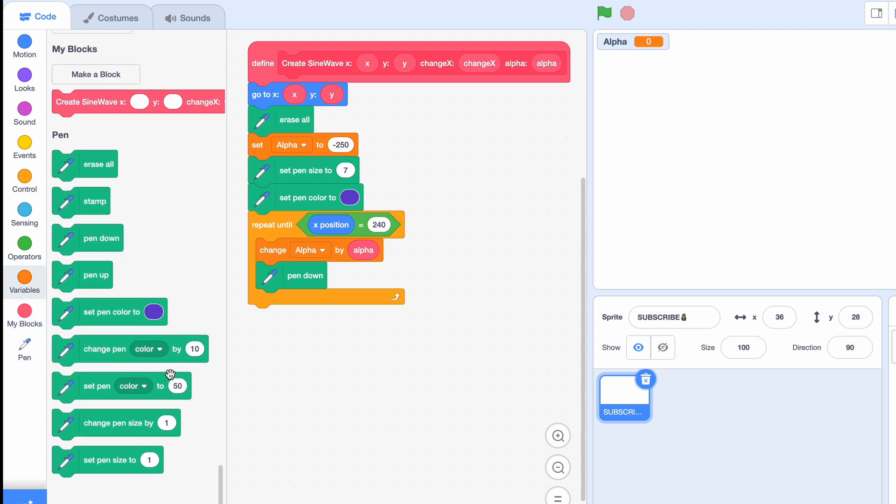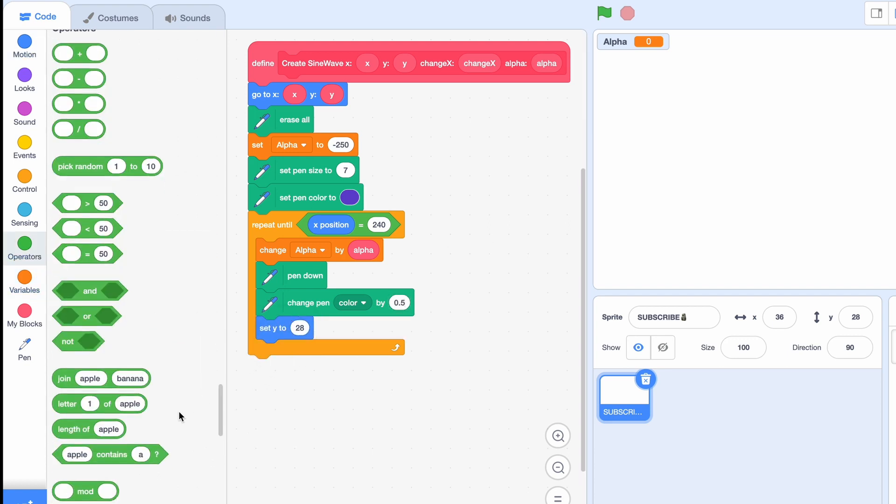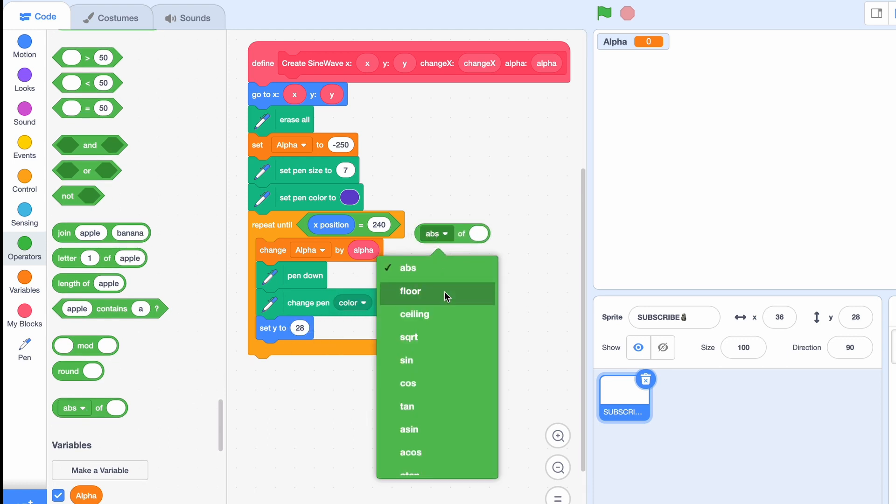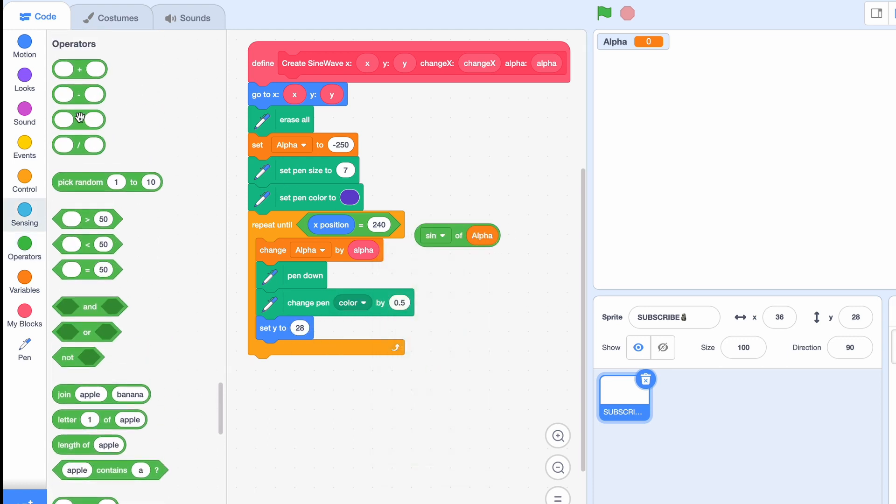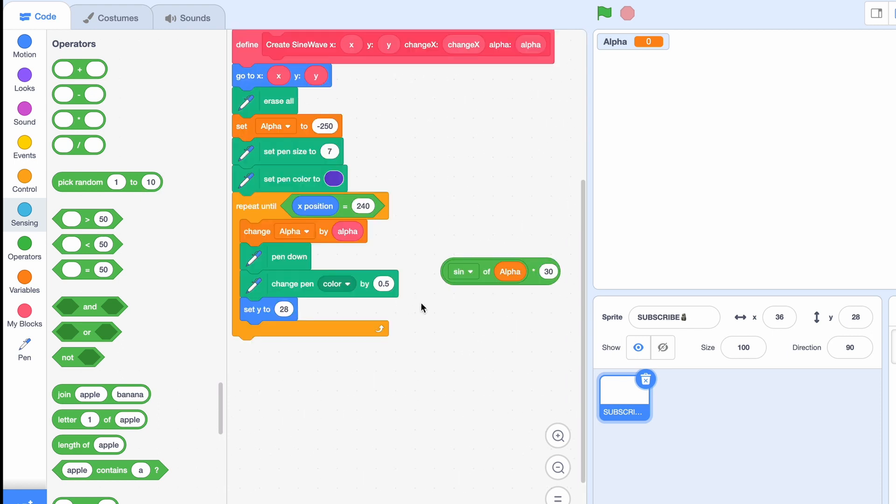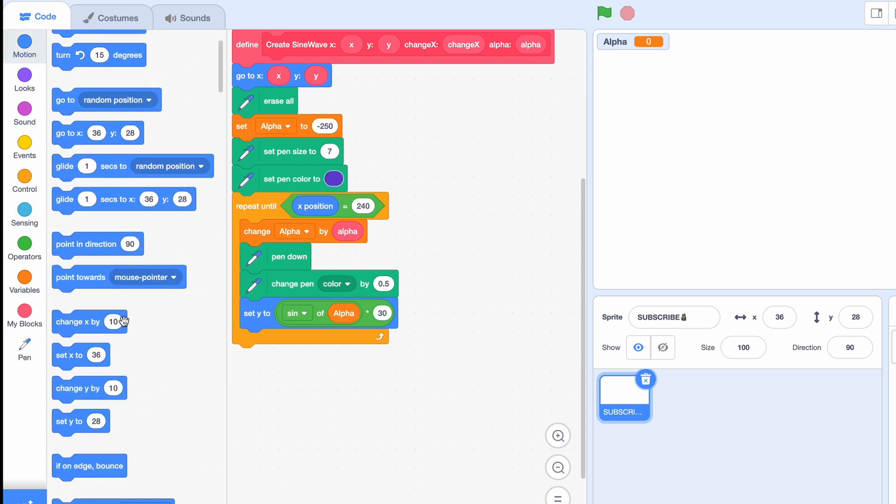So you want a kind of rainbow effect, so we're gonna change pen color by 0.5. Then we're gonna set Y to, and this is where the sine actually comes in, and we're gonna get sine of alpha times 30.